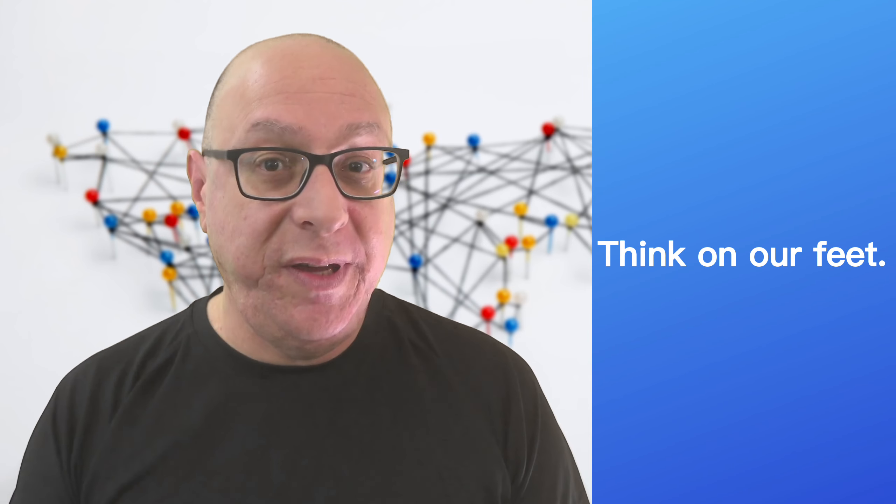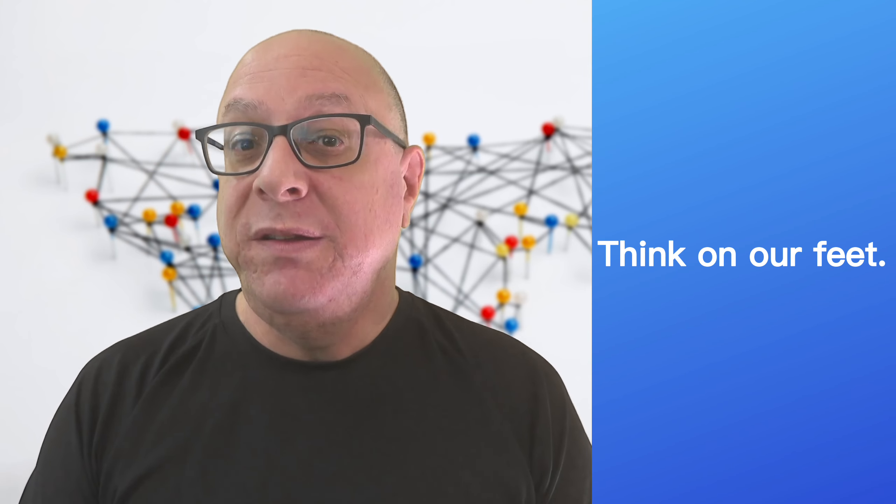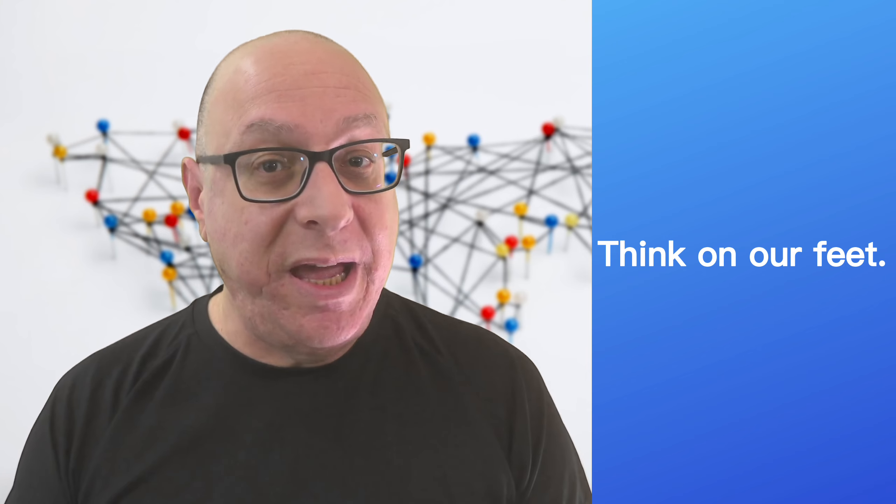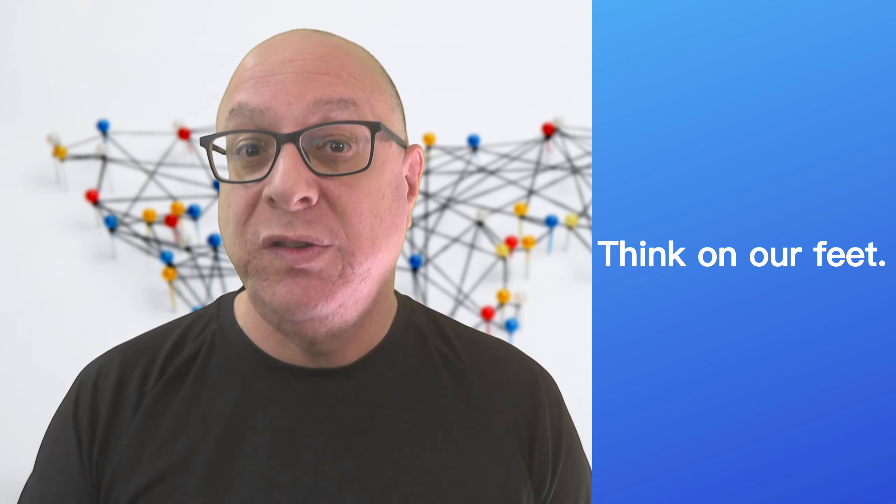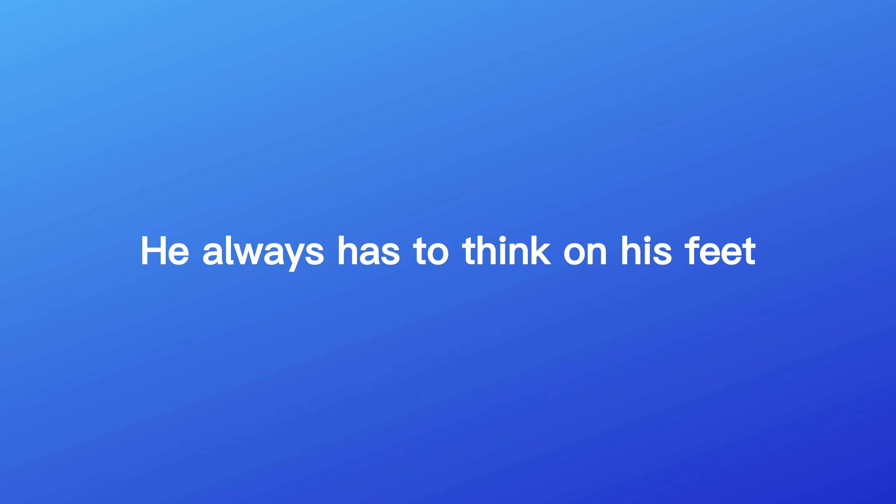Let's be positive again and be able to think on our feet. This idiom means to be able to think and make decisions quickly in a difficult situation. He always has to think on his feet. He's always ready for any situation.